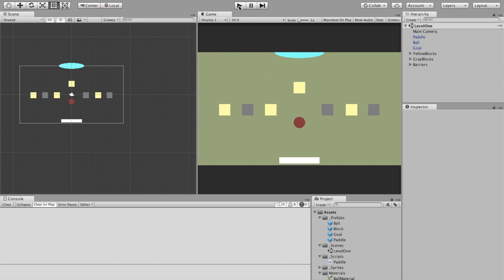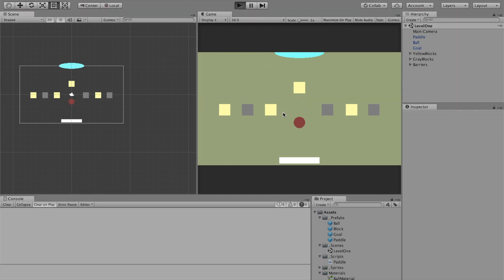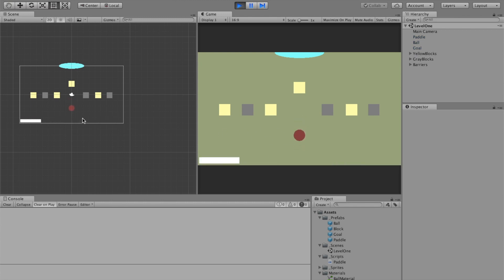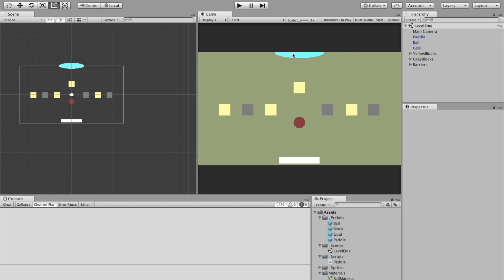Right now you can move the paddle but you can't shoot the ball - it just bounces and falls and doesn't do what we want. So we need to make a new script that's going to control the behavior of the ball.